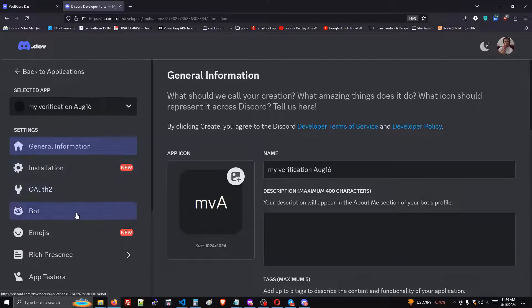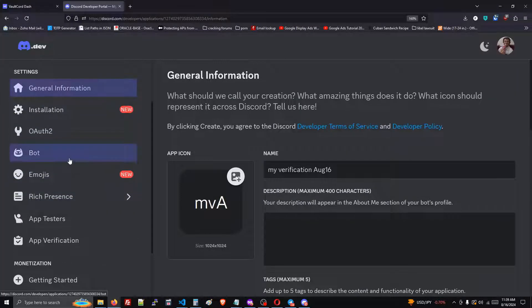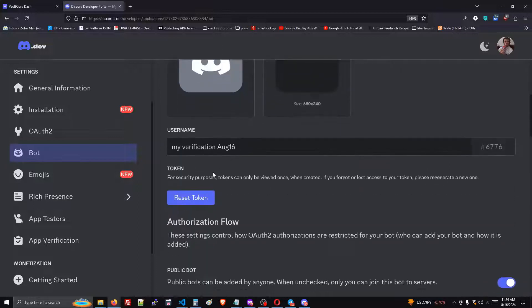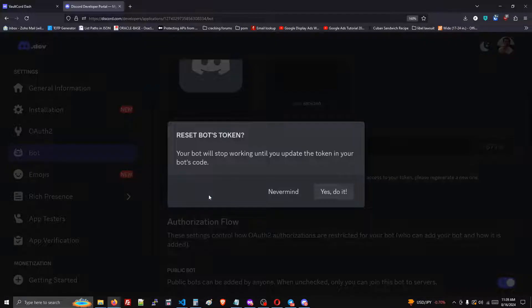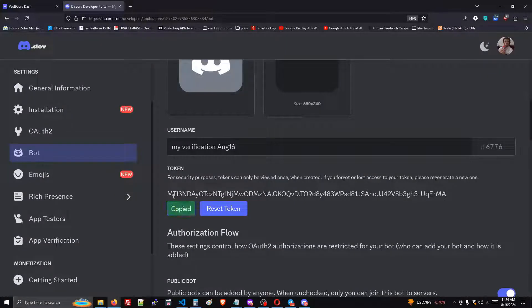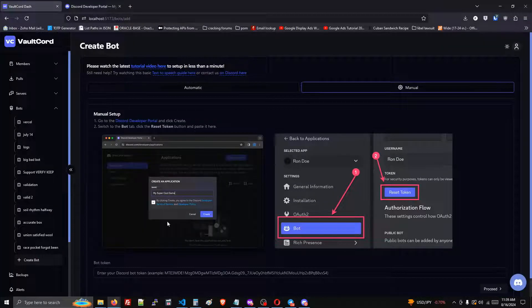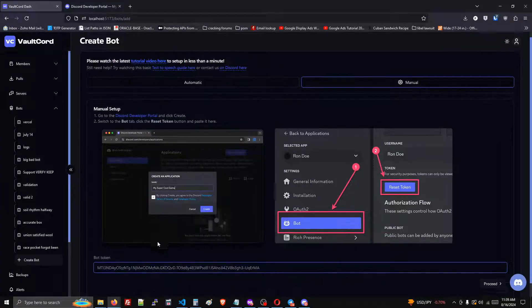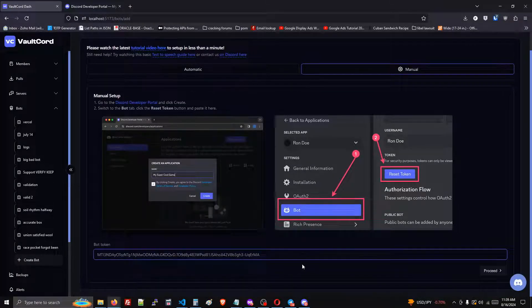Then we go down to the bot section, go to reset token, and copy your bot token. Then paste it into our dashboard.